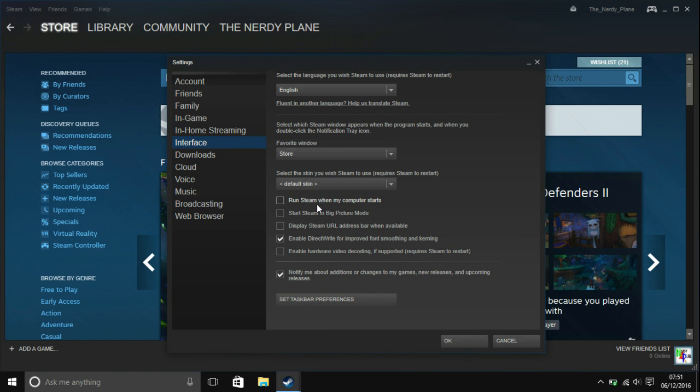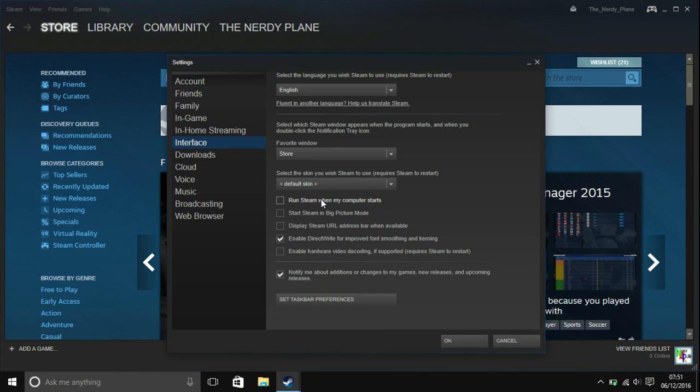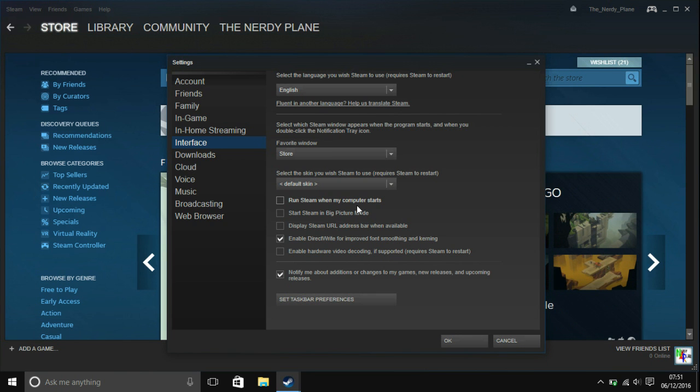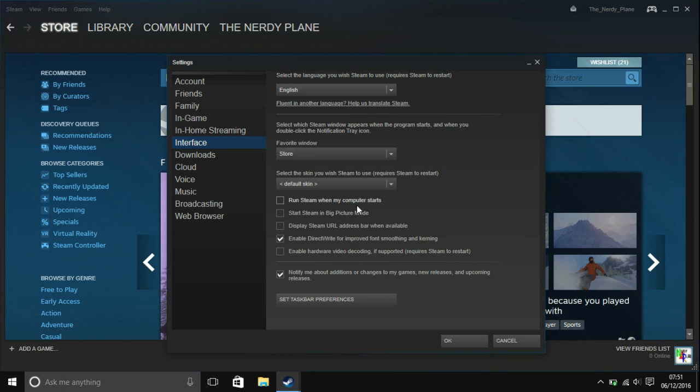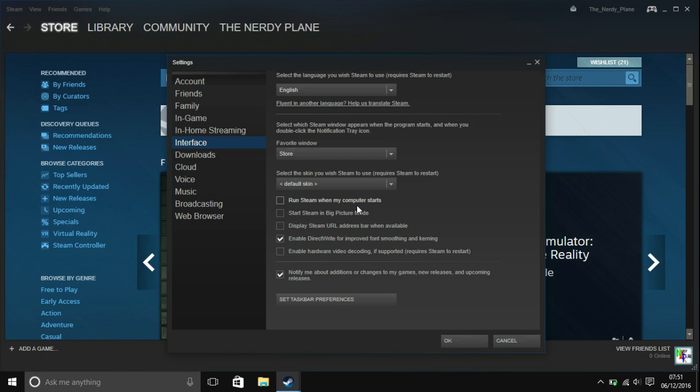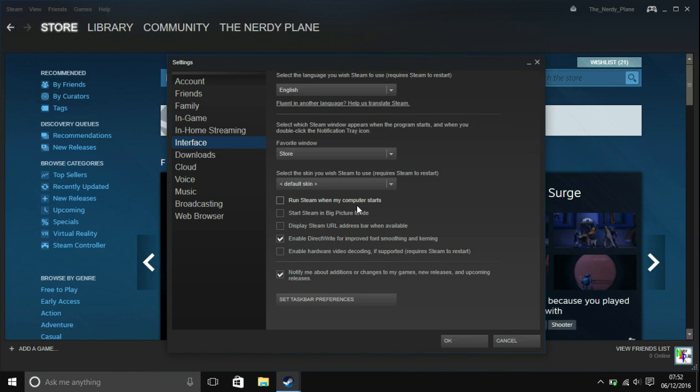So yeah, that's all there is to making Steam not start with your computer. So thank you for watching this tutorial, hopefully it's been useful. Don't forget to like this video, don't forget to subscribe to my channel please, and if you have any comments, then you can also put those in the comments section.